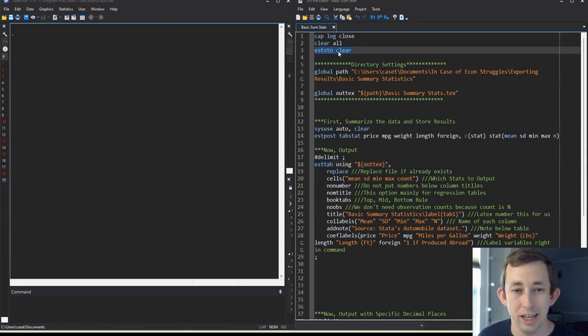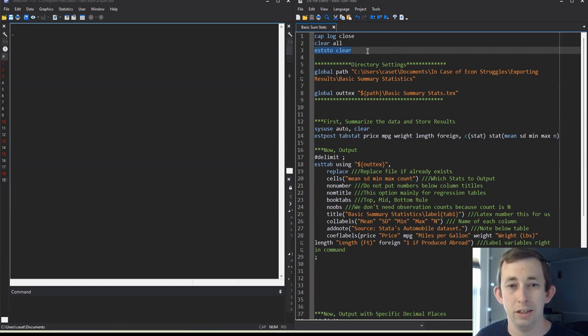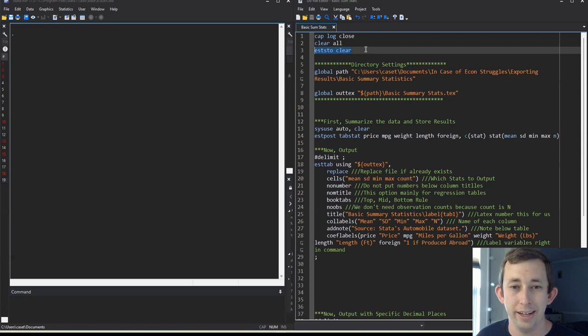those regressions are going to appear in the same output as your new summary statistics that you're just running. So if you do eststo clear, you're going to make sure that you only output the things that you're doing right here in this program.